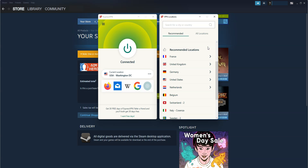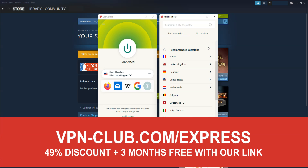As you saw, to change your Steam region, you need ExpressVPN. To sign up, visit vpn-club.com/express or click on the link in the description. ExpressVPN is one of the best VPNs, with over 3,000 servers in 94 countries. It's a safe, reliable, and fast VPN, available on Windows, macOS, iOS, Android, and more. Great speed, no bandwidth limit, a zero-log policy, and very effective at bypassing geographic restrictions.